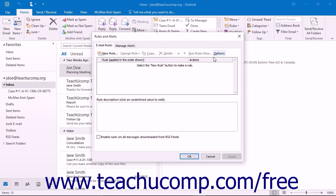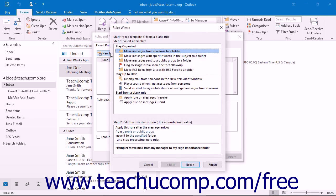At that point, the Rules and Alerts dialog box will appear. Ensure that you are viewing the Email Rules tab and then click the New Rule button in the upper left corner of the tab to launch the Rules Wizard.